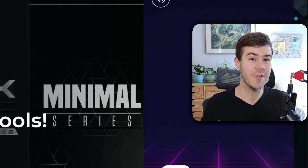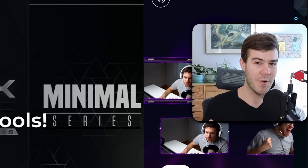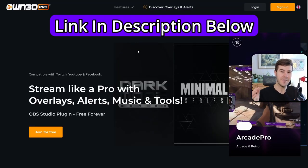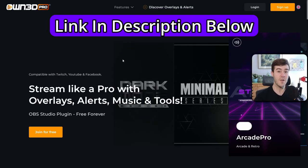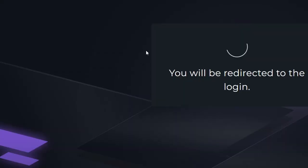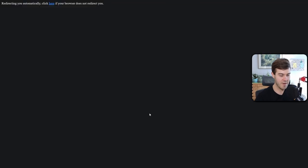But in order to set up these new cool alerts, we're going to be using today's sponsor OwnPro. I'll leave a link in the description down below where you can easily follow along at home. Once you're on the homepage, we're going to click on join for free. Then you can simply click login with Twitch and click authorize.